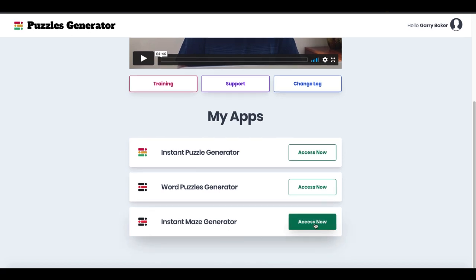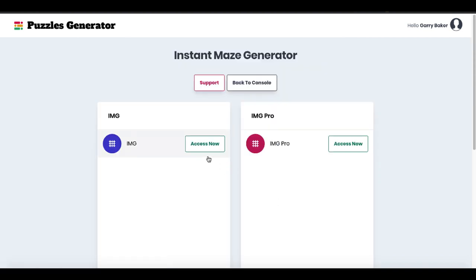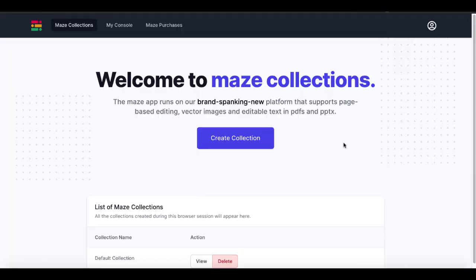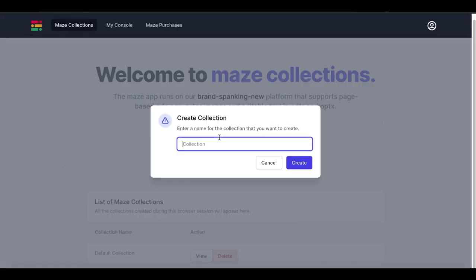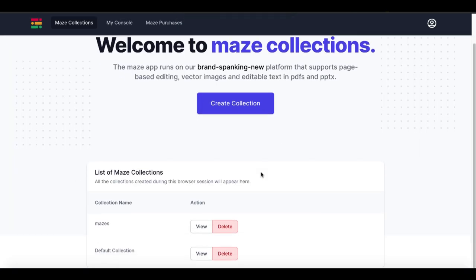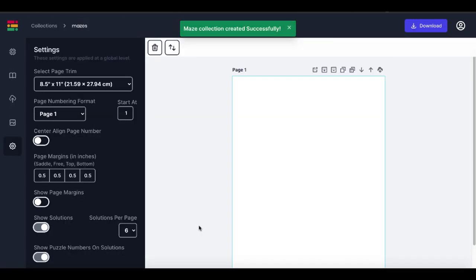To use Instant Maze Generator it's pretty simple. You just click Access Now. Of course depending on the version you buy — the base version or the pro version — you get different features, and I'm going to cover that. Let's go ahead and access now and create a collection. We'll call this collection Mazes, create that collection, and then click View.